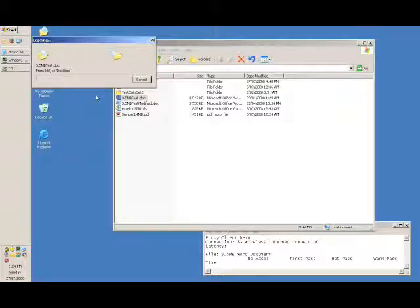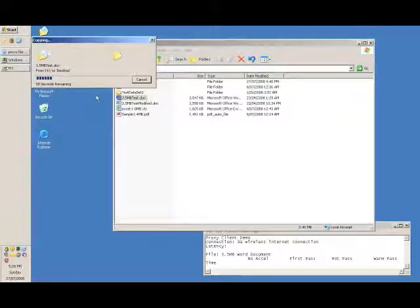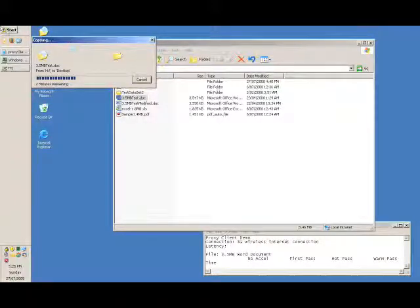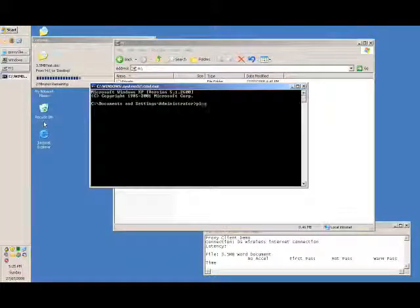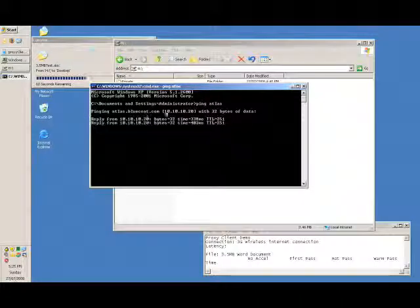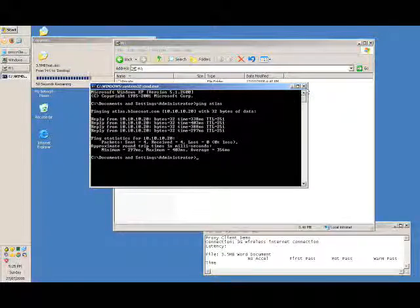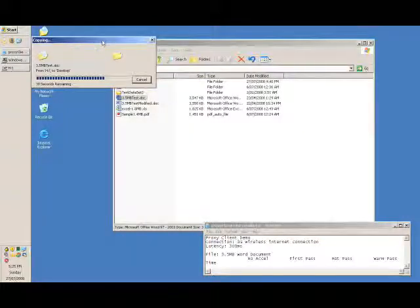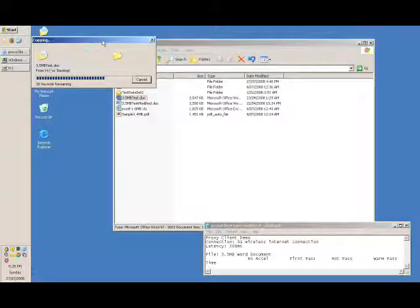Now, this is transferring over CIFS, which was originally designed for local area networks, but now more and more organizations have mobile users and branch offices, and we're pushing the same protocols over higher latency links. You can see that the Microsoft random number generator has kicked in, and we'll just see how long the latency is. I want to make you sit through it, so you can understand what pains mobile and remote access users go through.